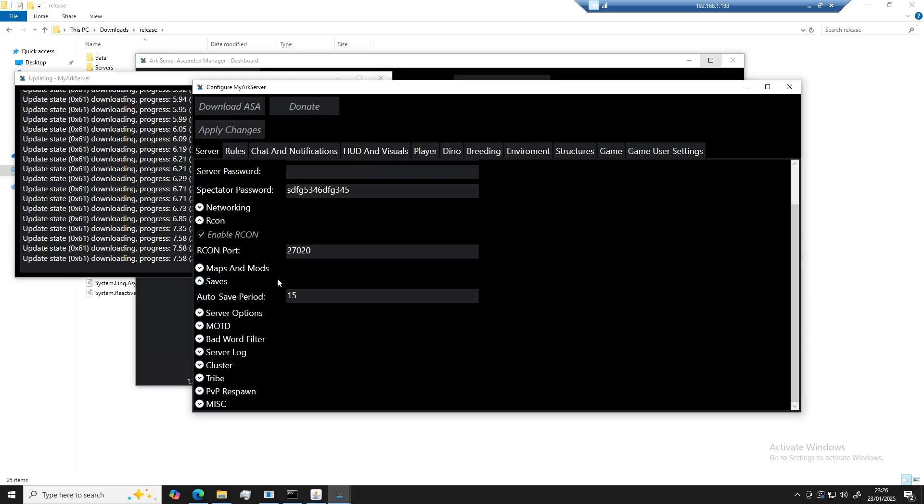Okay, so I won't go over all of the settings in this video because it will take quite a while to cover them all. Don't worry though. If you don't know what something does, you can simply hover over it and it will let you know.